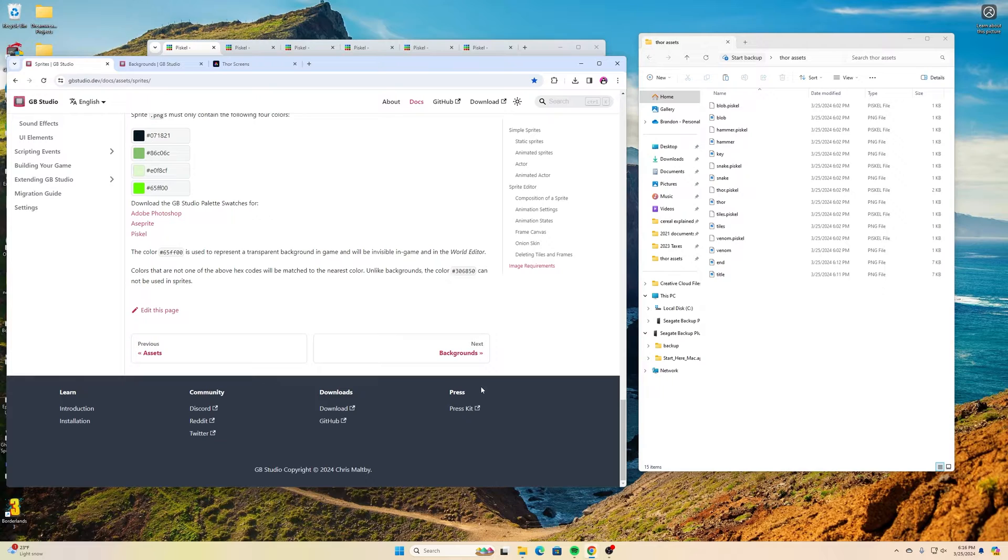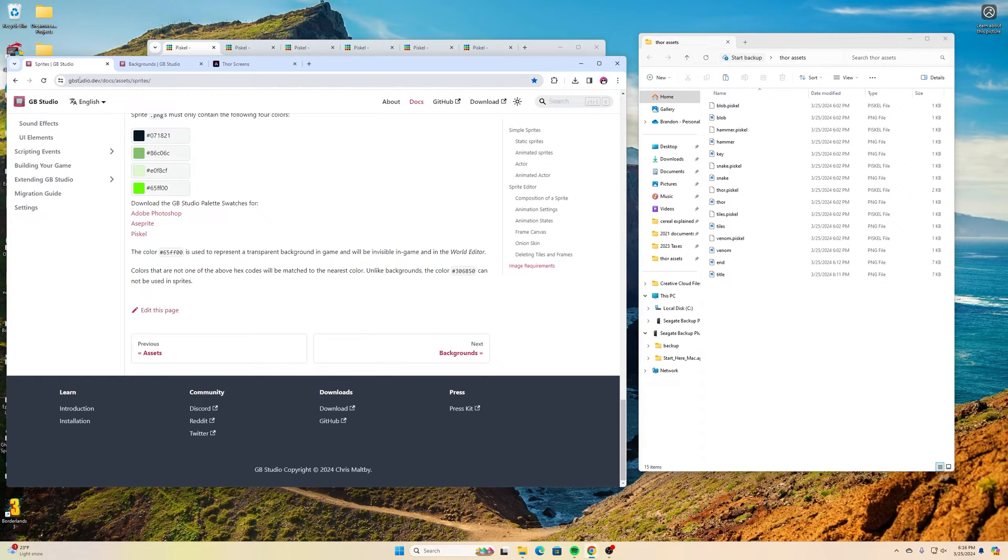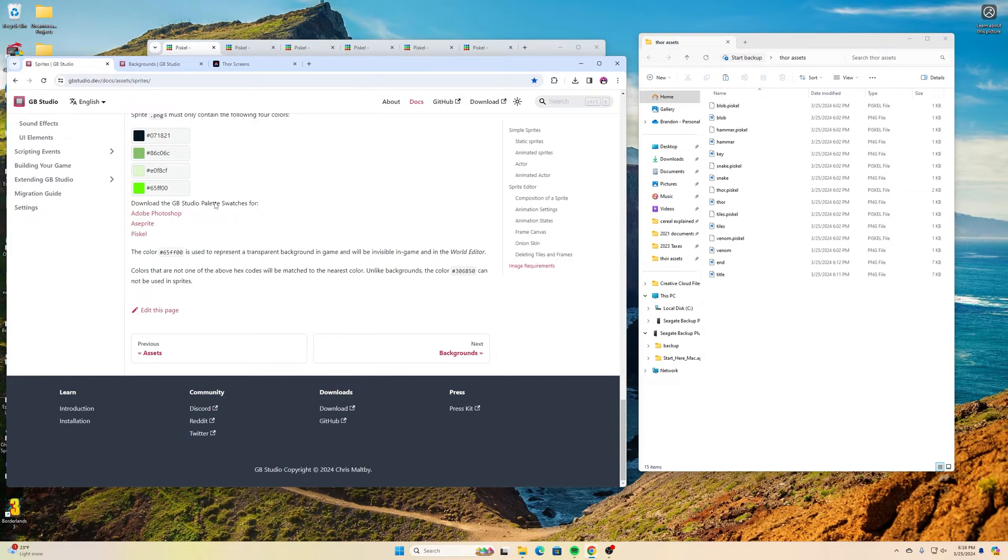So to begin with, the sites that are most useful, or the site that's most useful, is GB Studio. They have their own web page, but if you find or just do a Google search for GB Studio sprites, you can find the page where they talk about the image sizes.